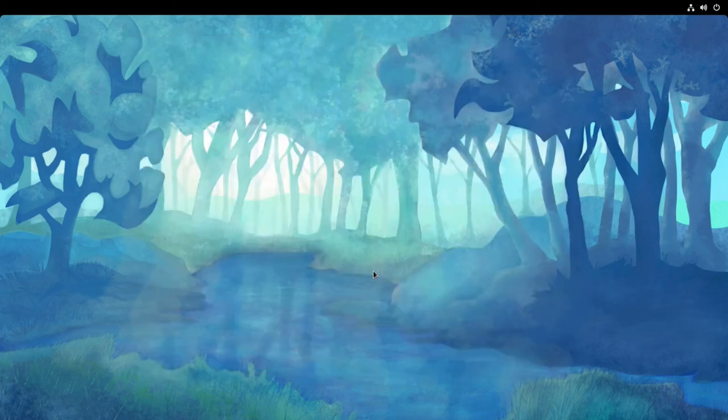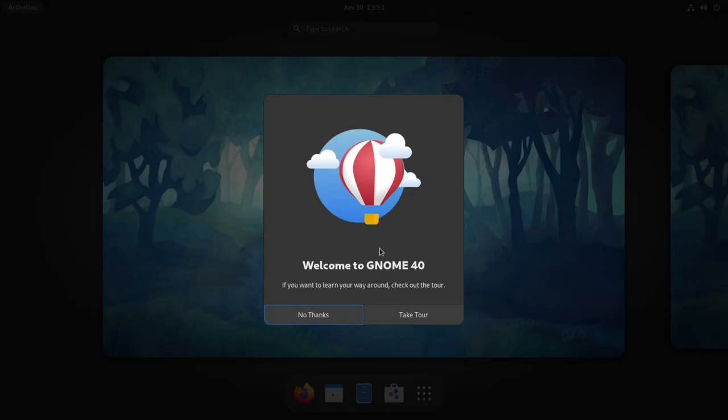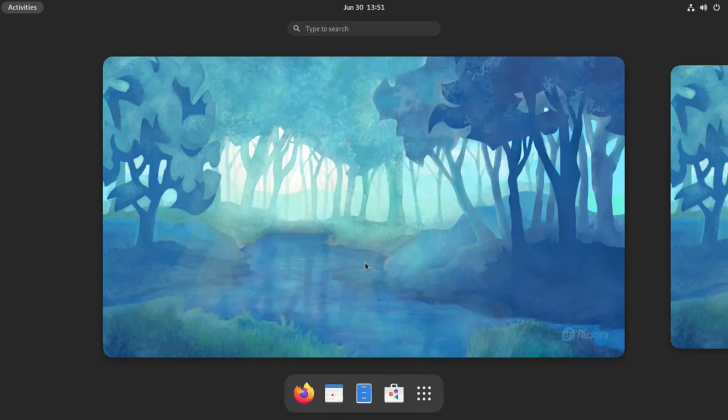And now we can begin using Fedora. You can take a tour of GNOME 40, but we're not going to do that.